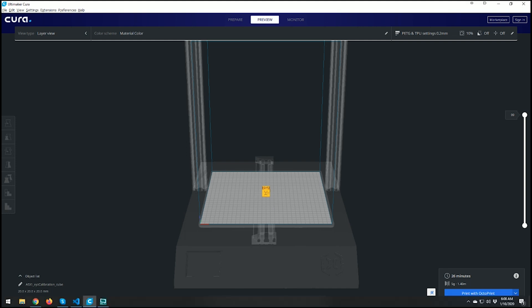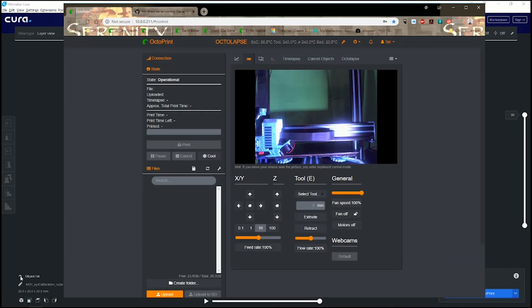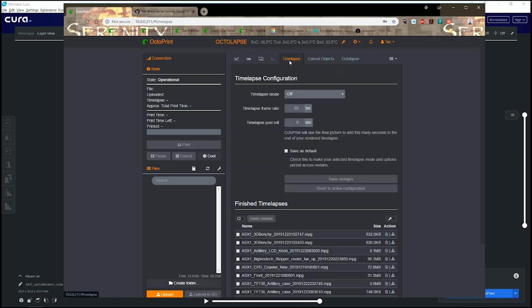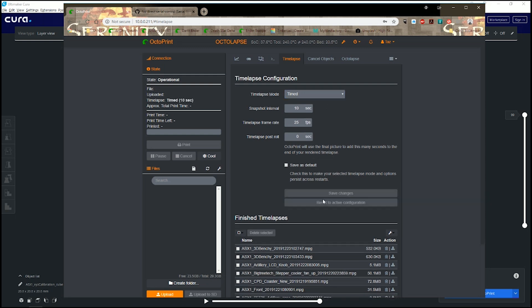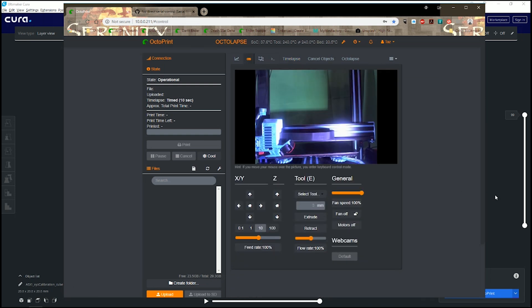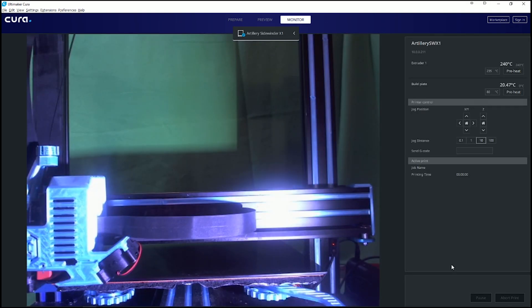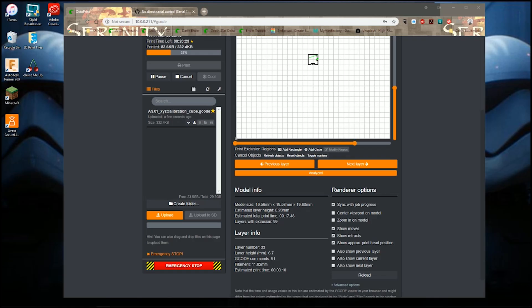I believe my OctoPrint is connected. Double check that. And we're all connected. Let's do a time lapse on it just to be fun anyways. Print with OctoPrint and away we go.